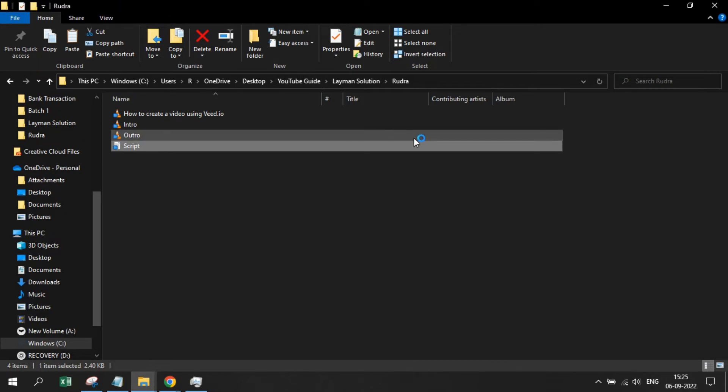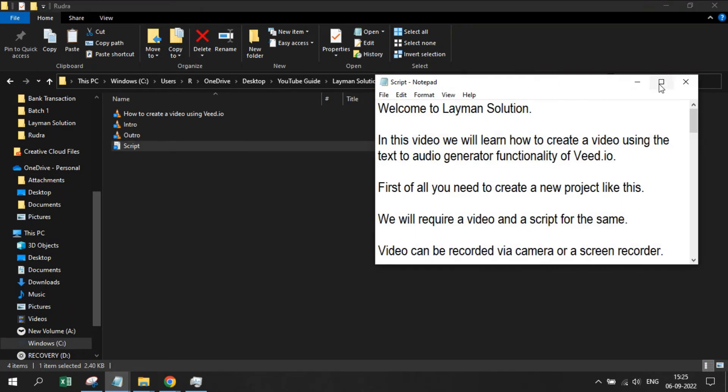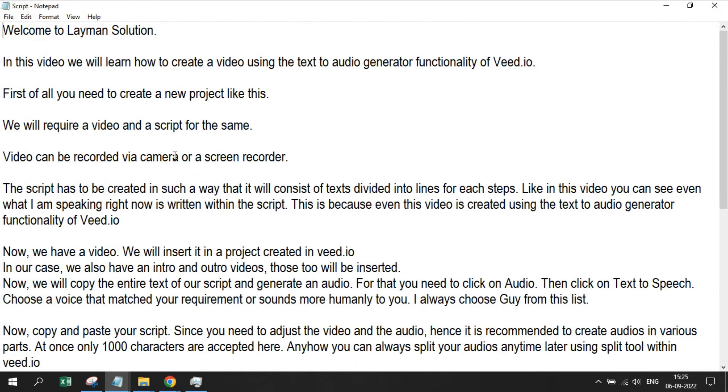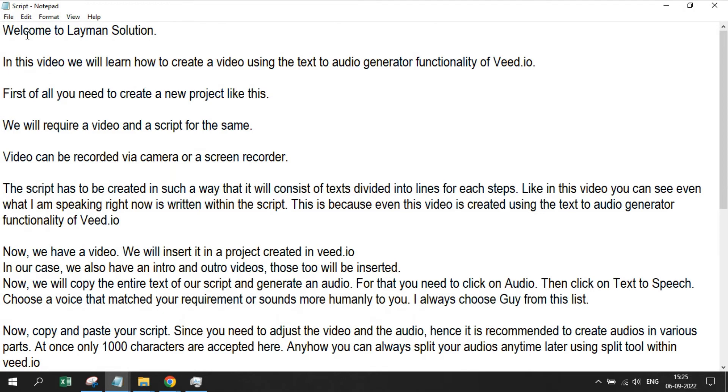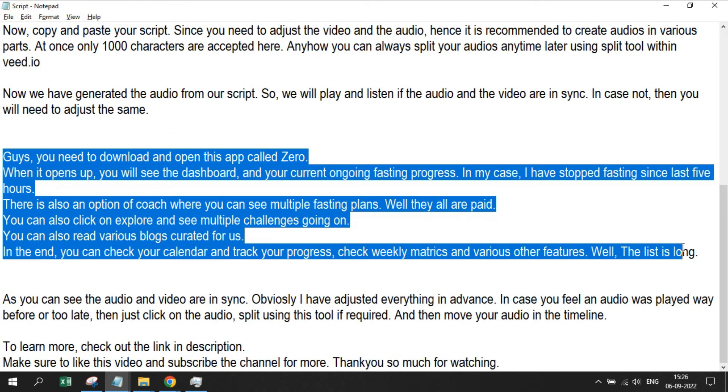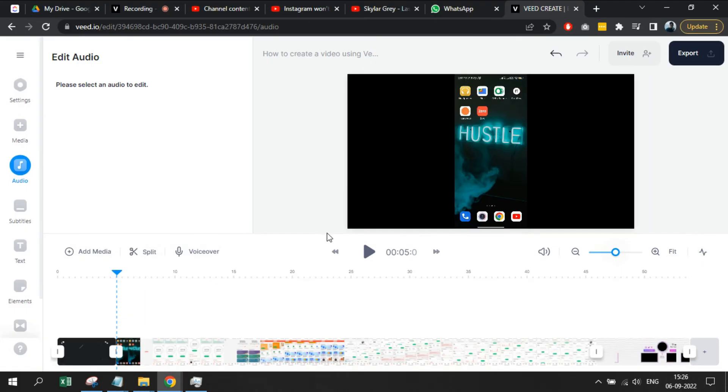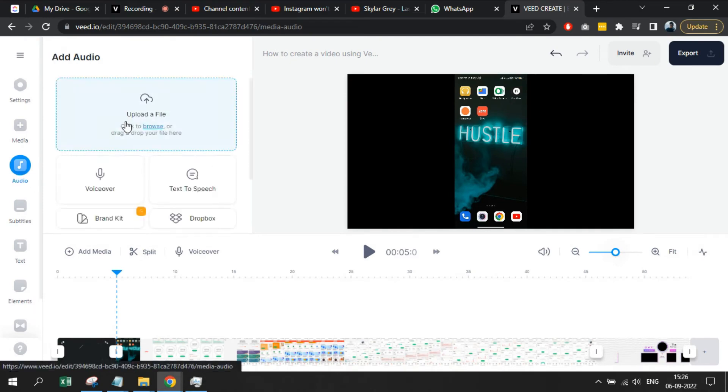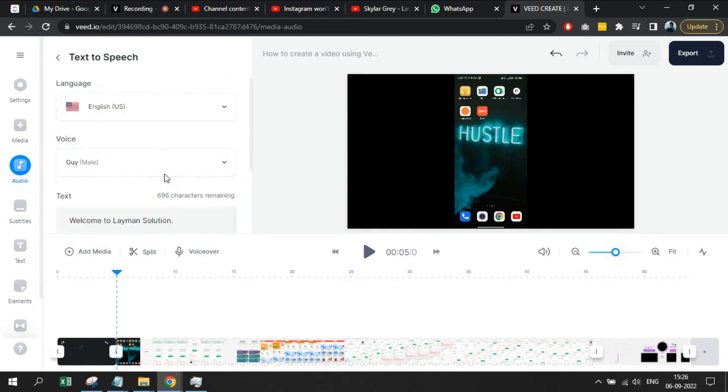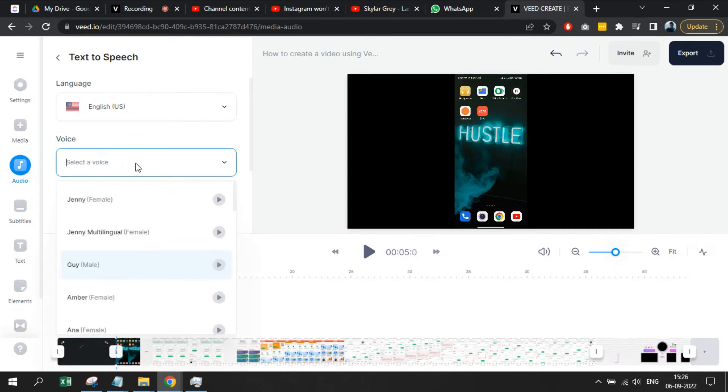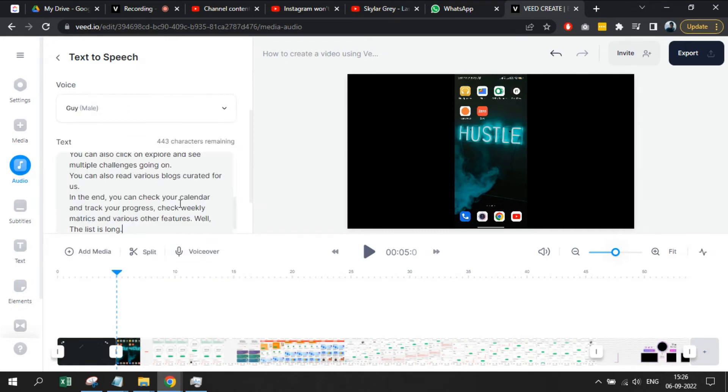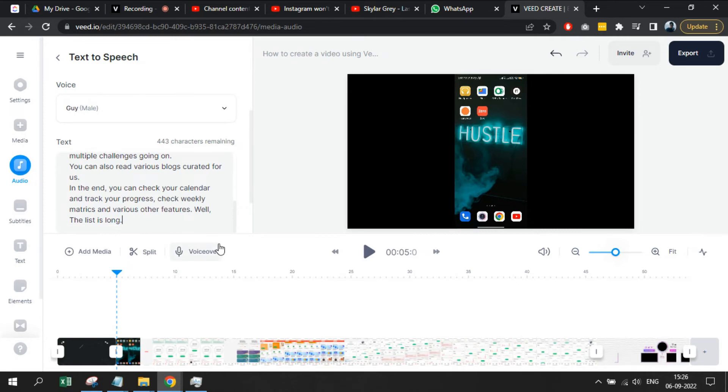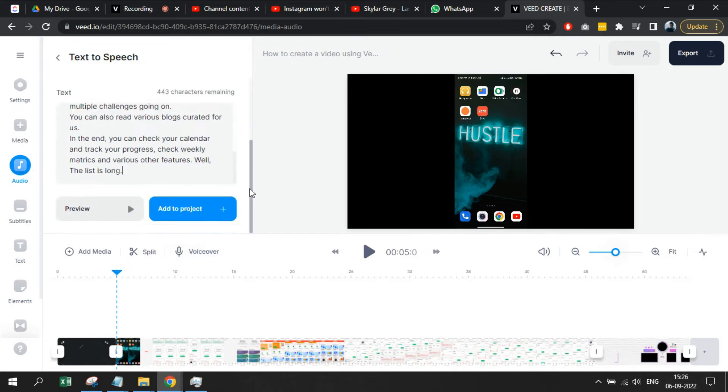In this script you can see, everything I have spoken till now is written. Now, copy and paste your script. Since you need to adjust the video and the audio, it is recommended to create audios in various parts. At once only 1000 characters are accepted here. Anyhow, you can always split your audios anytime later using split tool within VEED.io.